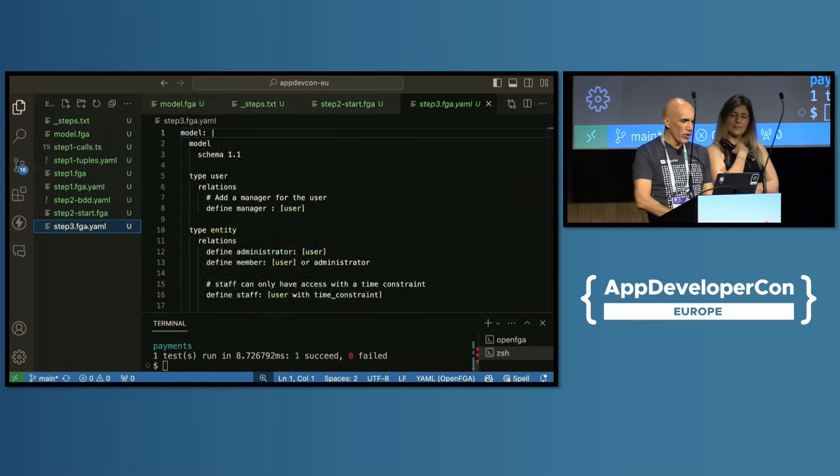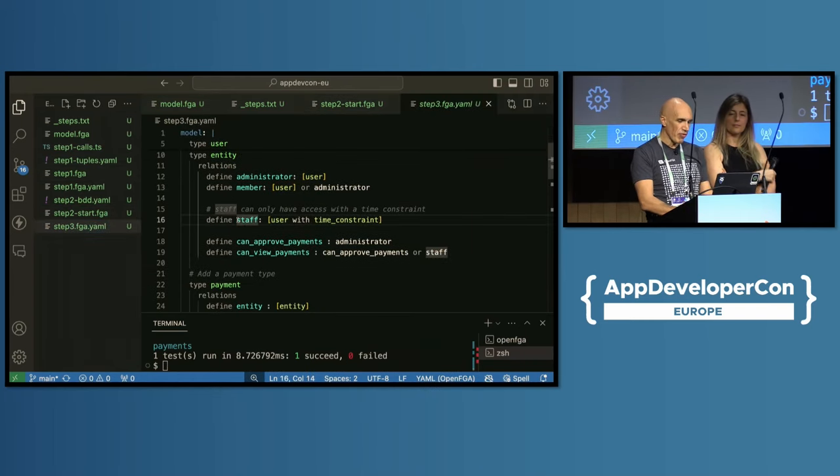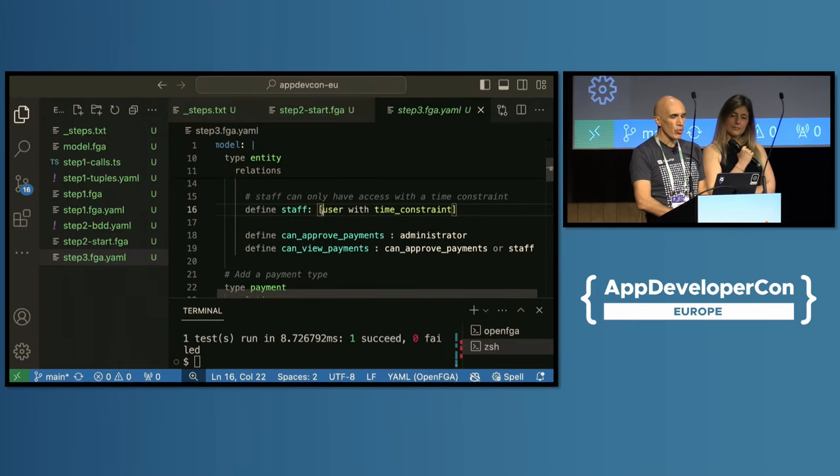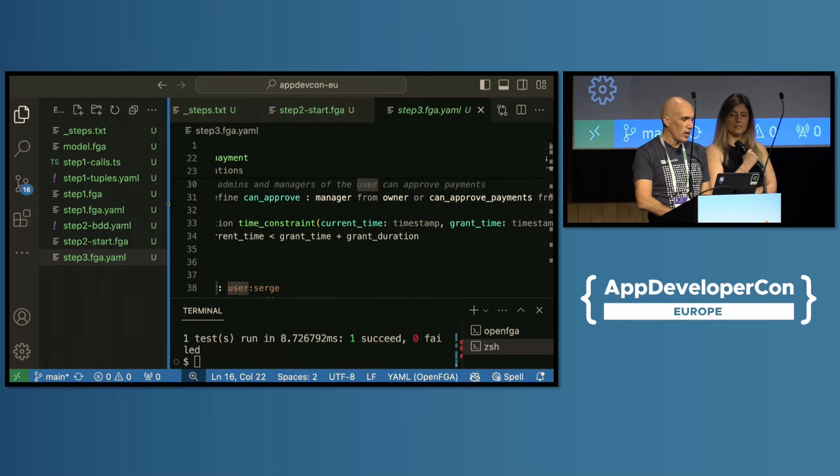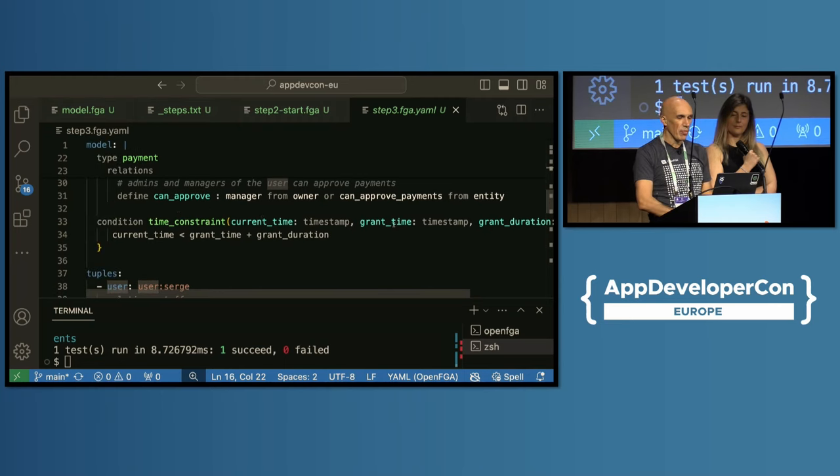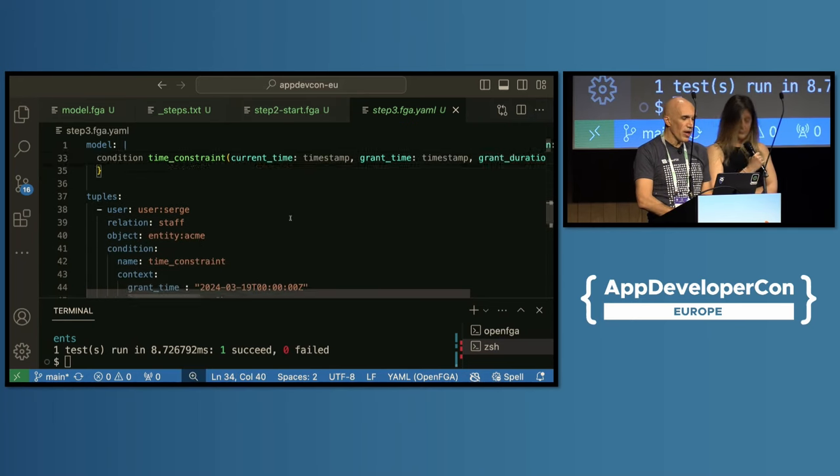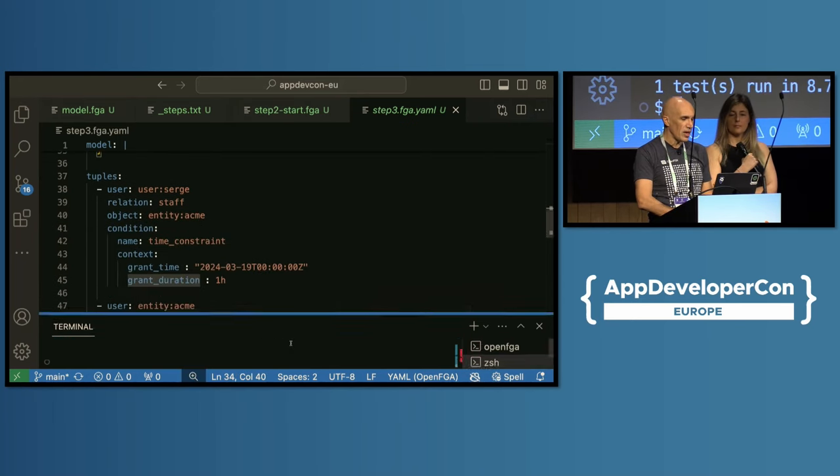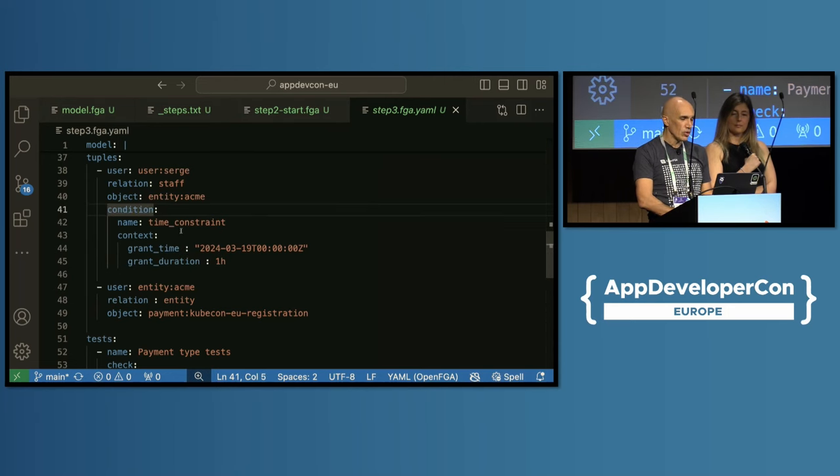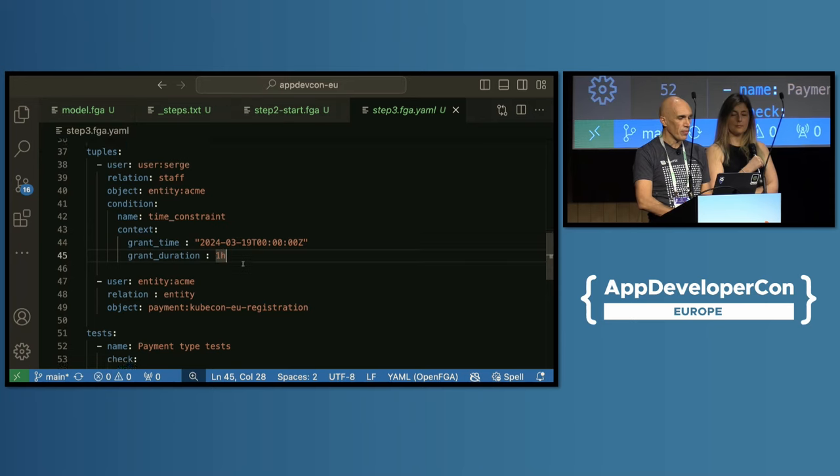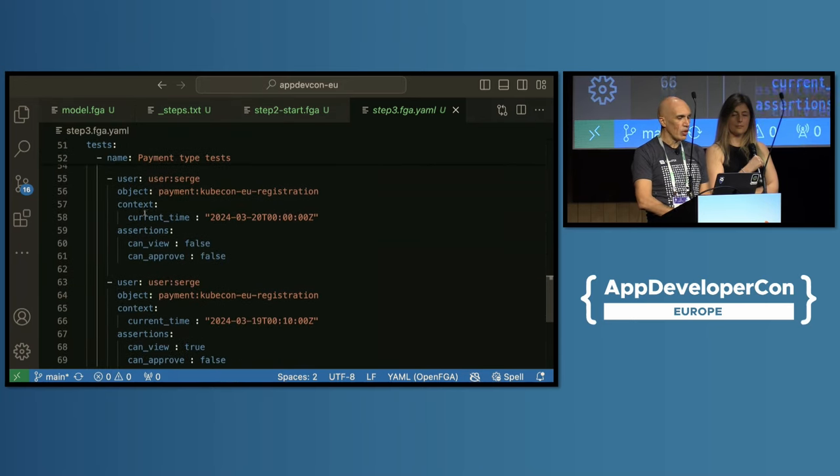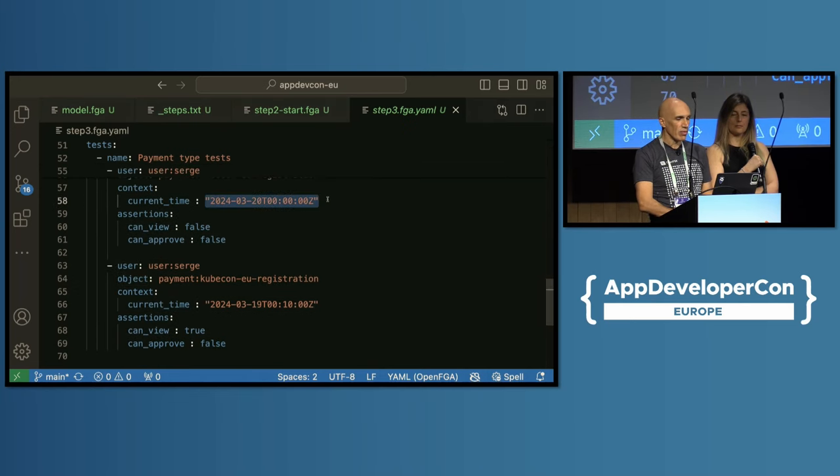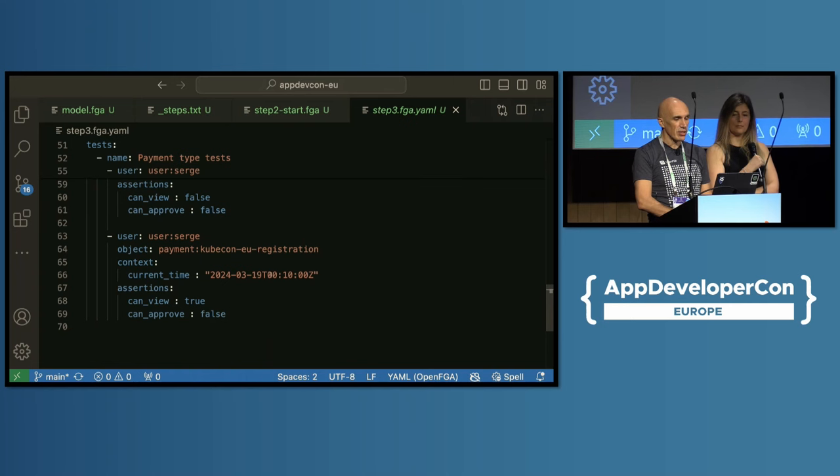So we have a third model here. This is the one we previously had. But now when I'm assigning the staff relationship, I'm saying staff equals user with time constraint. And then I define a function here that is called time constraint. It can be whatever function, this is a function I just created. It receives current time, grant time, and grant duration. And then it succeeds if the current time is less than grant time plus grant duration. Now when I write the tuple, in this case I'm saying search is the staff of the entity ACME, I'm specifying a condition while search is the staff of that entity. And we're saying we have time constraint starting today at midnight for one hour. And then when we are checking for a specific permission, the way we're going to do it is we're going to call is user search related to object payment at this moment. And this is going to be true or false depending on the moment. In this case, this is tomorrow so it should return false. In this case, this is today, ten minutes after midnight, it should return true.